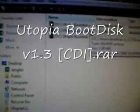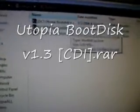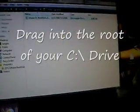Now go into the Utopia All folder, and where it says Utopia Boot Disk Volume 1.3 CDI.RA, take that and go to Extract. Now open that folder, then go to your Start Button, Computer, and go into your C Drive. This is the quickest way to do it. Now take that file and drag it into your C Drive.